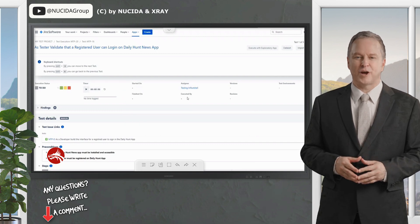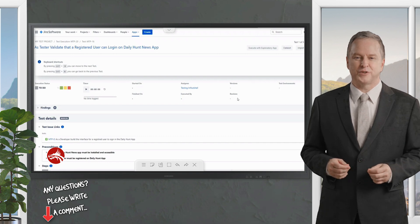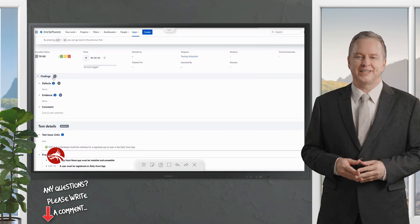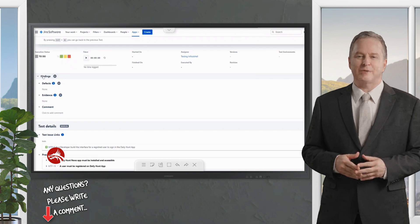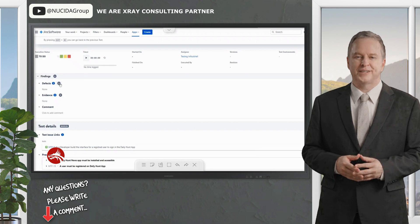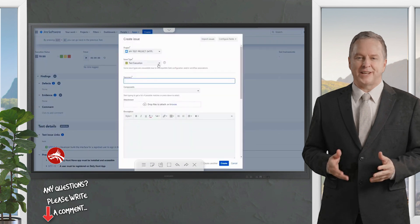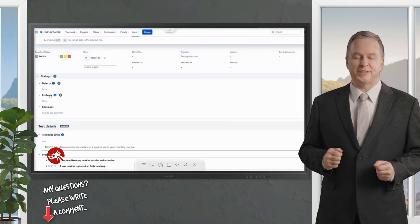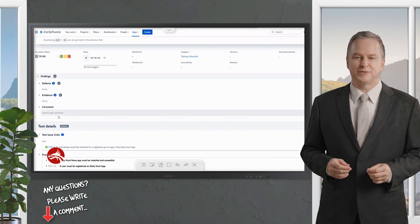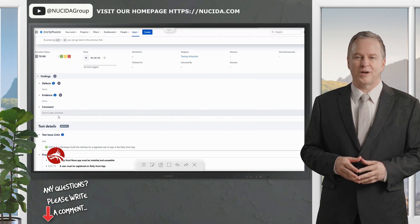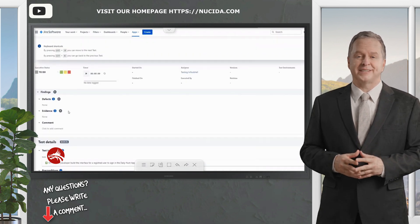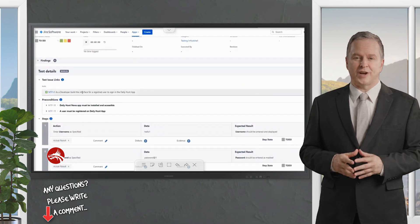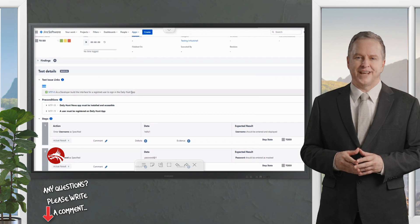The assignee and 'executed by' fields are populated once you complete the execution. You can see the version, revision, and test environments if created. The execution status is currently To Do. Below that is a findings section — currently empty, but you can add defects directly by clicking the defect button, which opens the bug issue type. You can also add evidence and comments for the overall execution here.